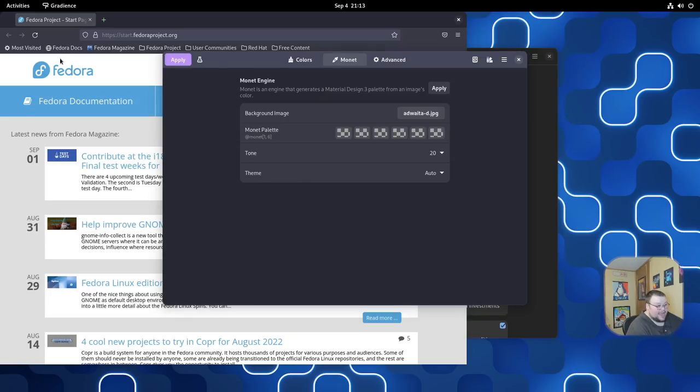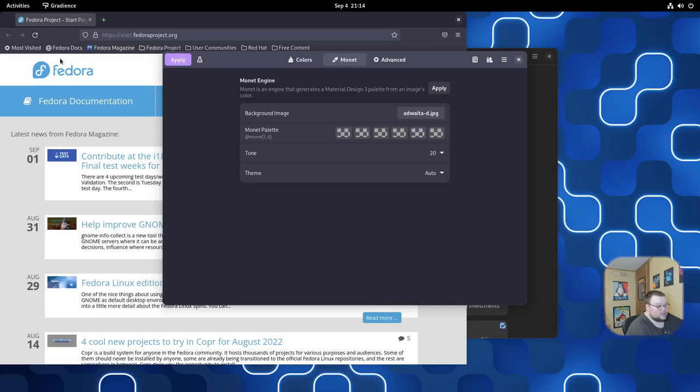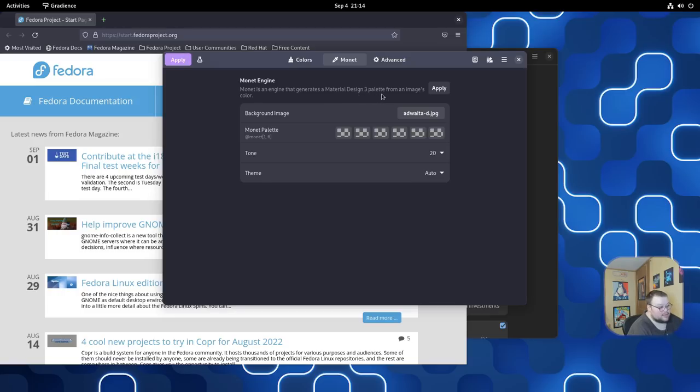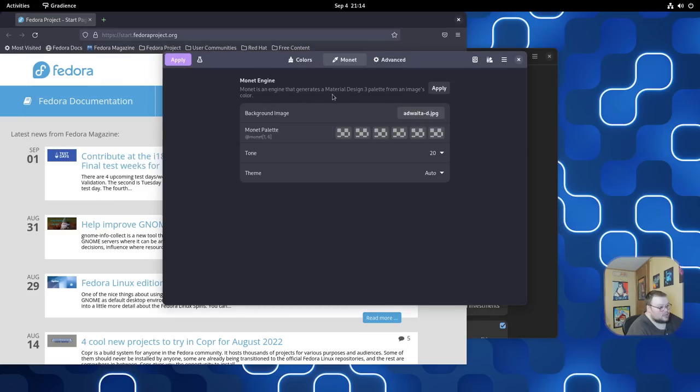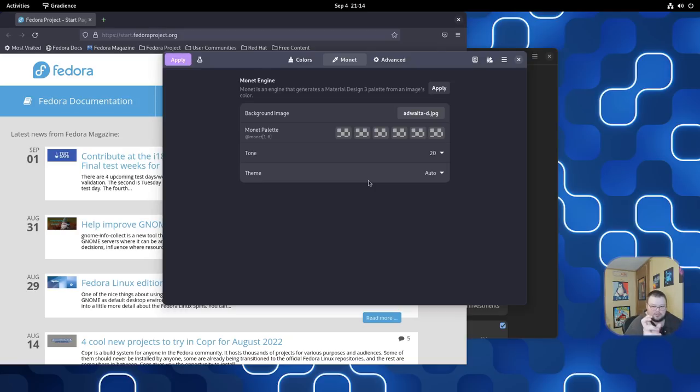Another feature that Gradients has is this ability called Monet. And I've not actually been able to get this to work. I'm sure I'm doing something wrong. But apparently what it will allow you to do is set a background and then it will pull the colors from that background and set a theme to it. It says Monet is an engine that generates a Material Design 3 palette from an image's color. So you can find the background image that you want and then hit Apply and it would then create that palette for you. So that is another thing. If you're interested in the whole Material You thing that Google's been going on about for the last couple of years, this is something that allows you to do that.